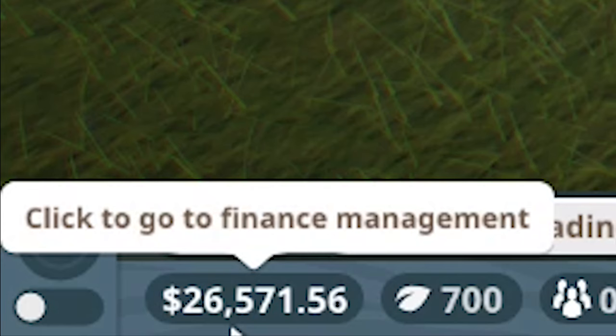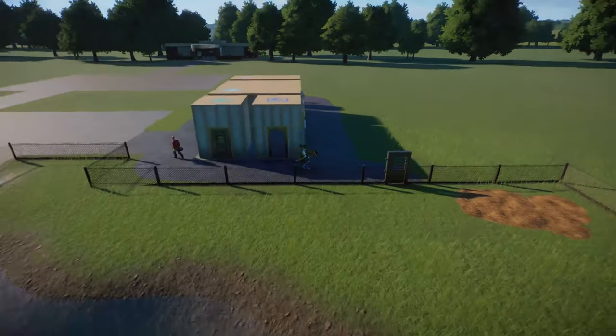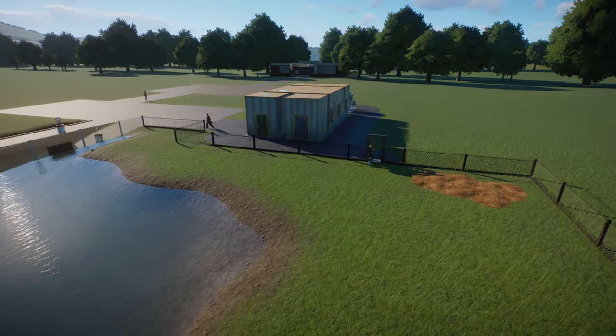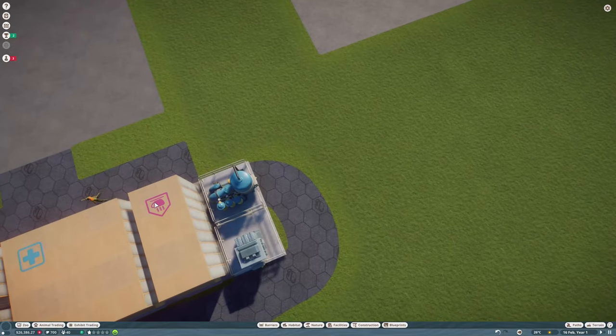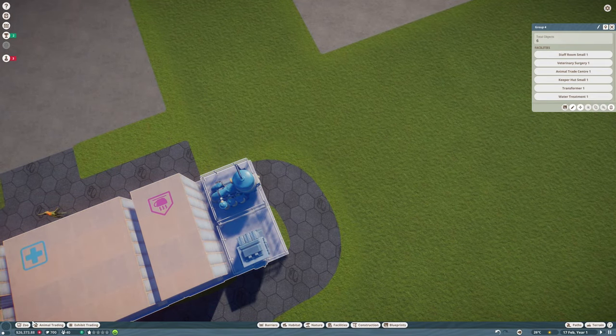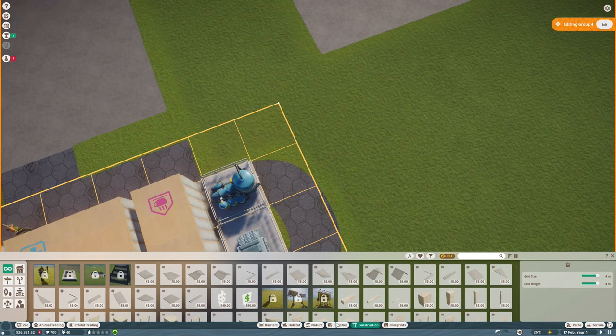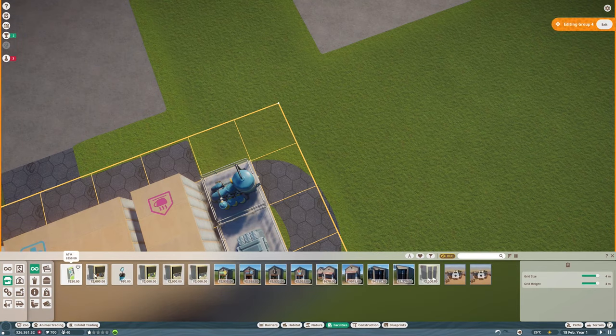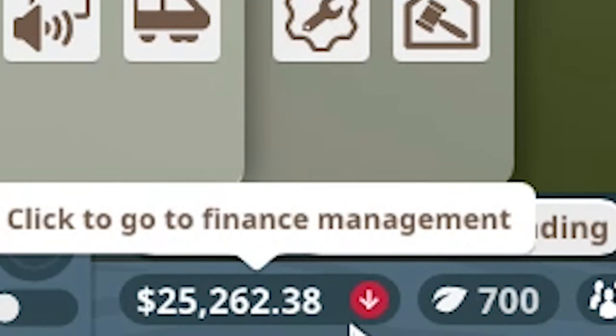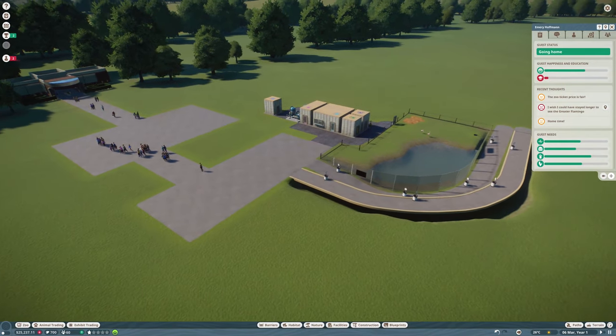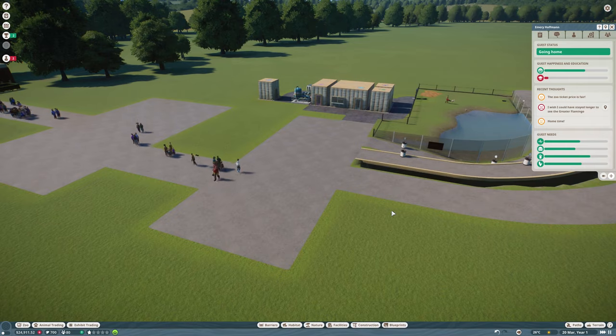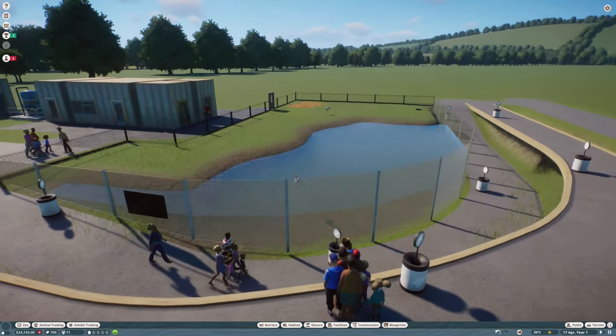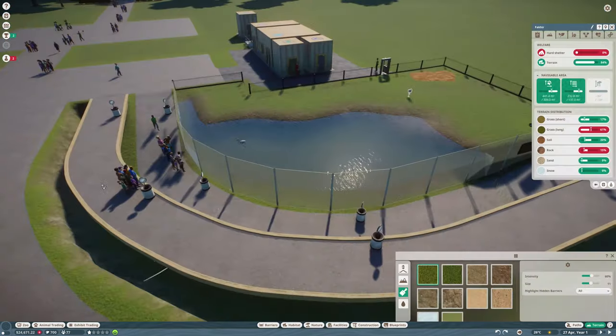We spent fifteen thousand dollars already. Here they come with the flamingos. I hope as soon as we have animals, guests will come. Let's place down our research facility. The first guests are coming. We're losing money. Why are they leaving? At least some people watching them. This is promising.